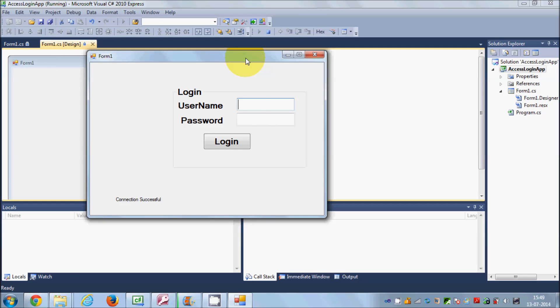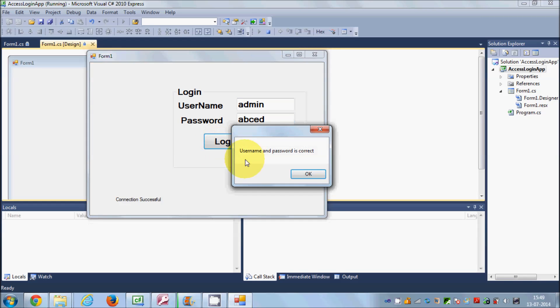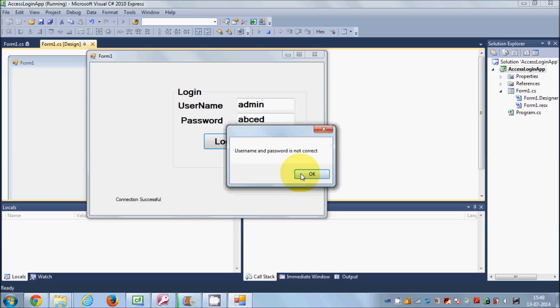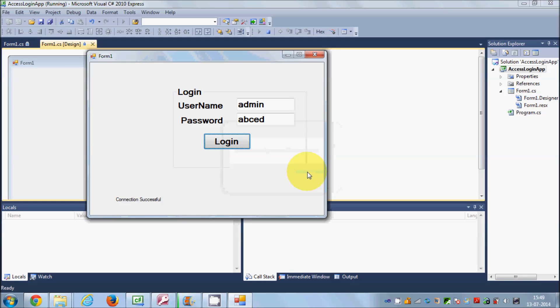For example, I give my username admin and password ABCED. It will give me username and password is correct. But when I just click this OK, it also shows me the message username and password is not correct.